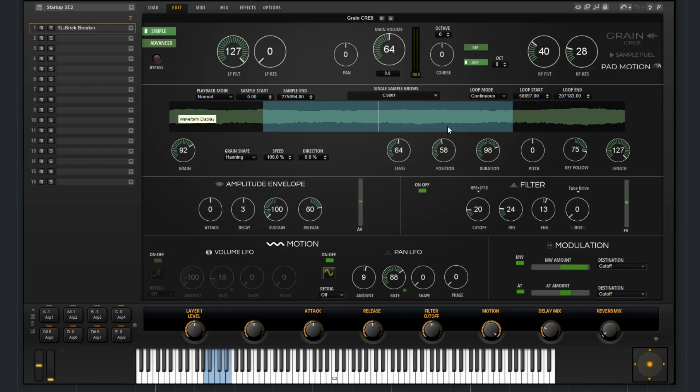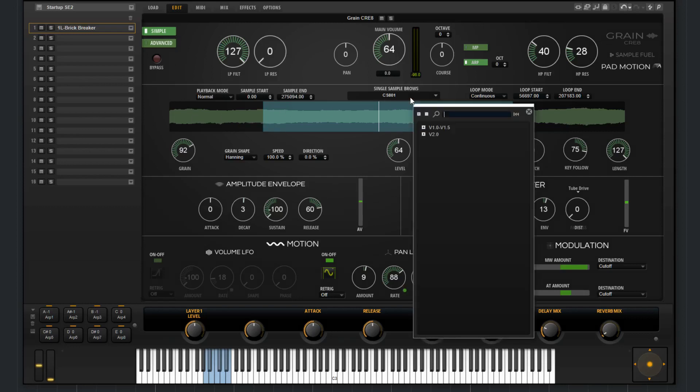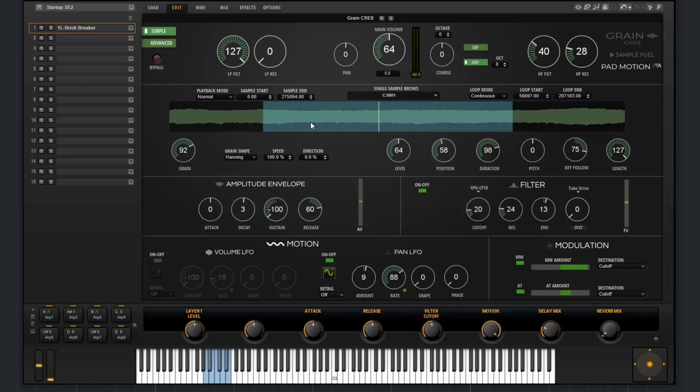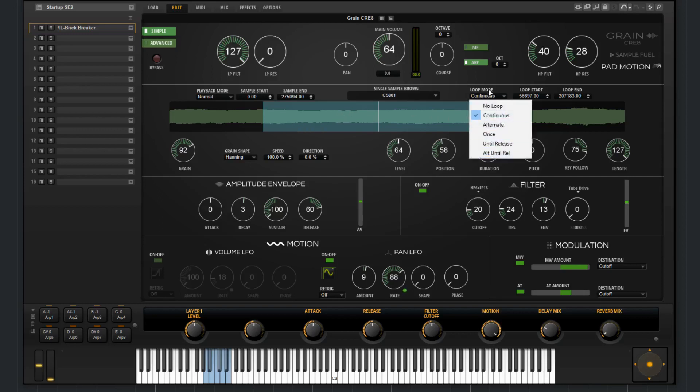Working our way down in the oscillator section, this is where you'll find the granular parameters. So like the sample layer, you have a sample display here. Whatever sample you choose from this list, the display will update accordingly. This highlighted region is your looped region. You can control the loop from the loop mode here.